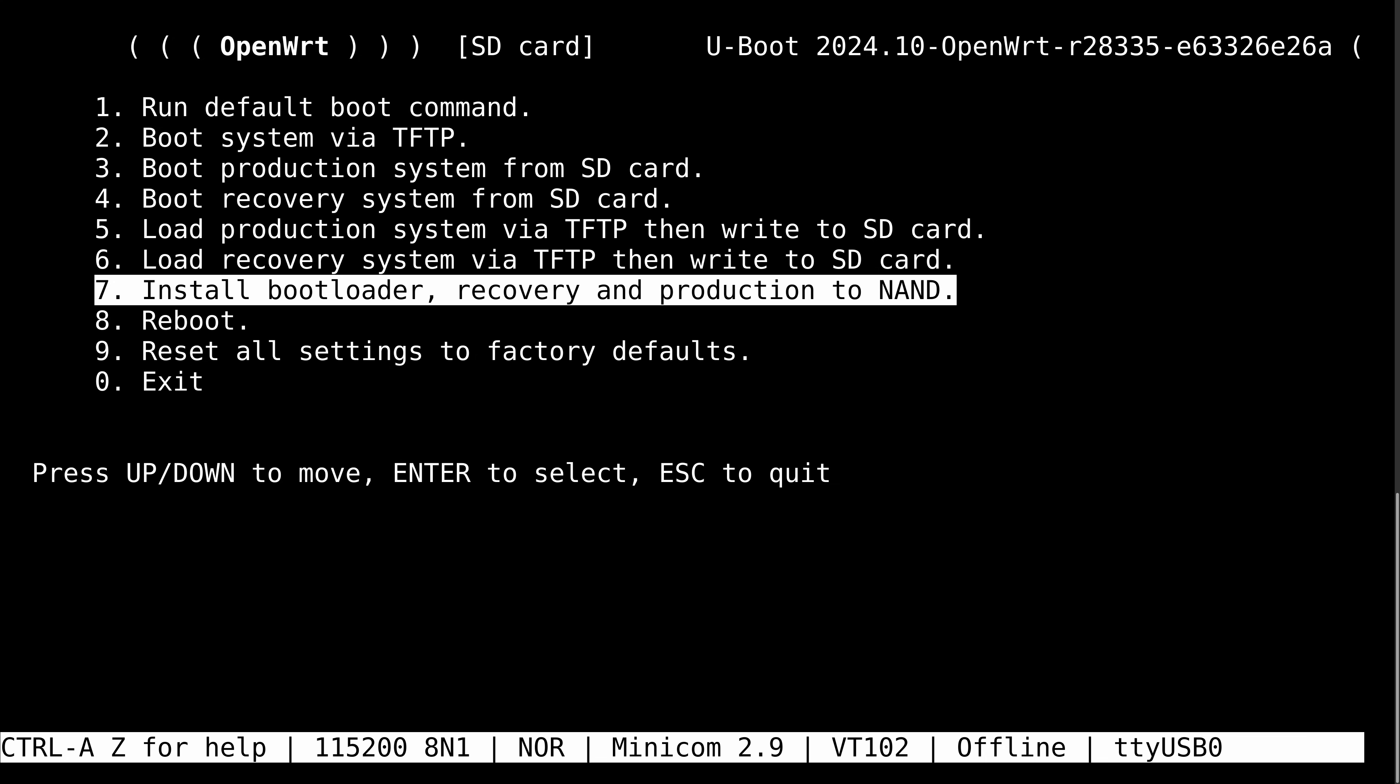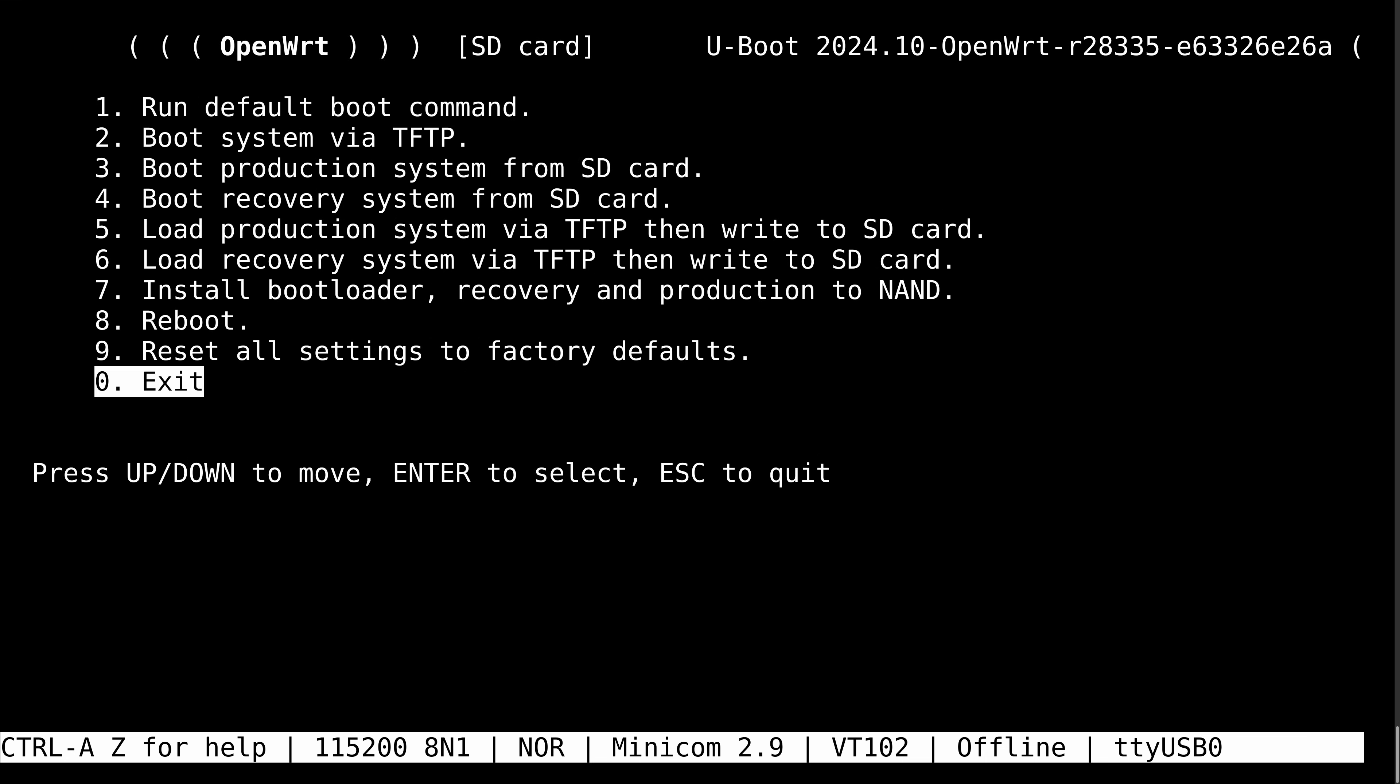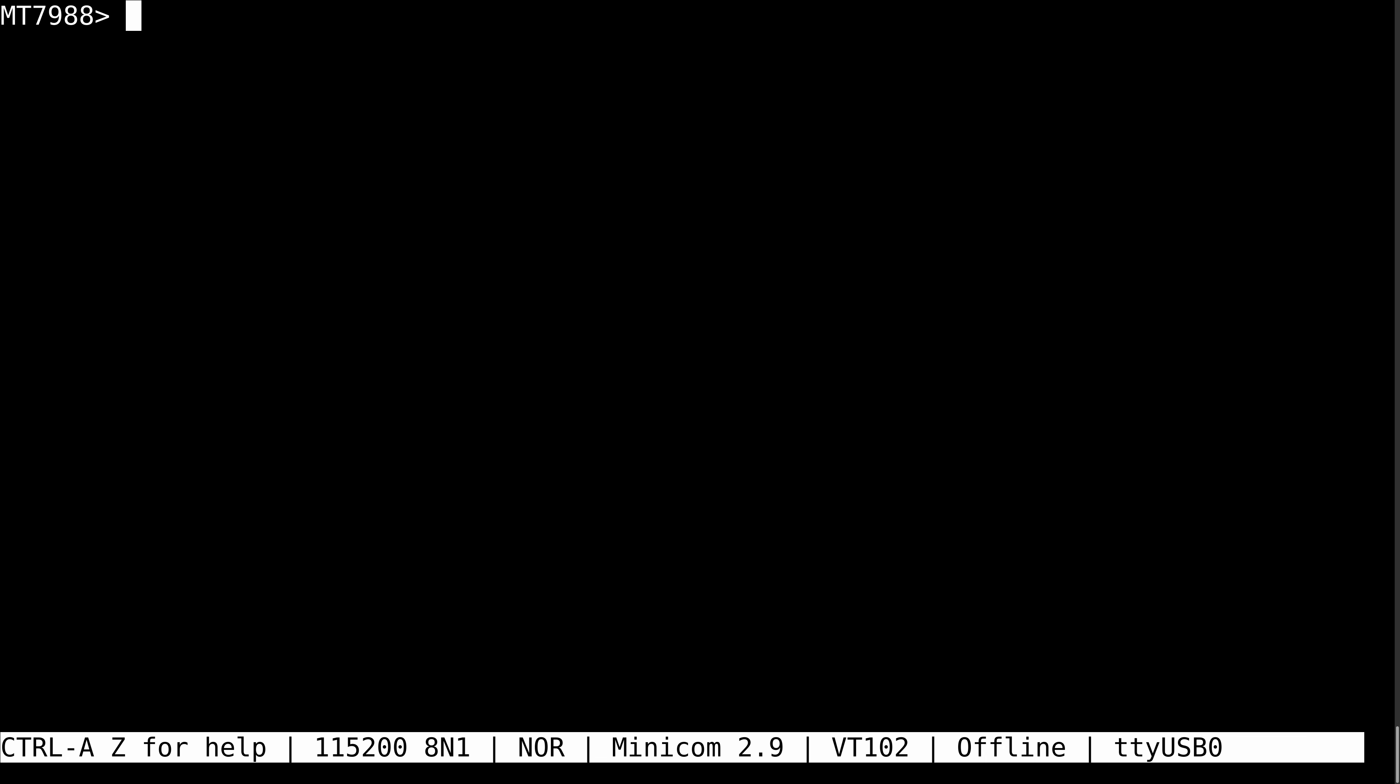From here, we can head down to number 7 and install the NAND. Now it's time to exit and power down.